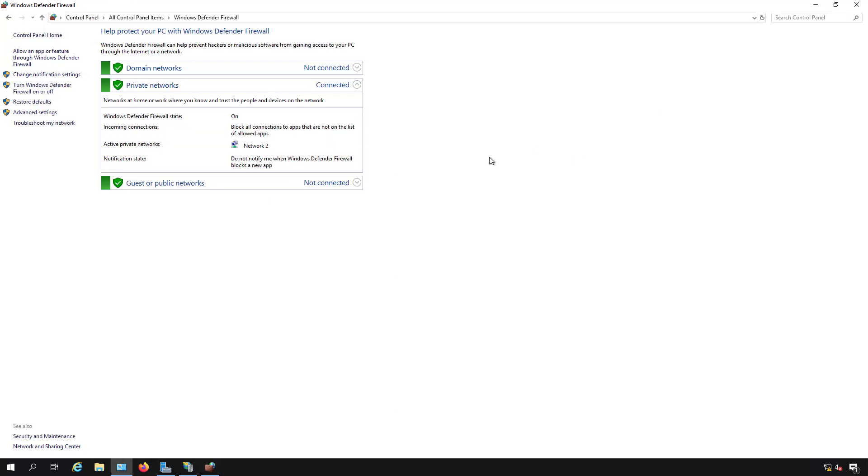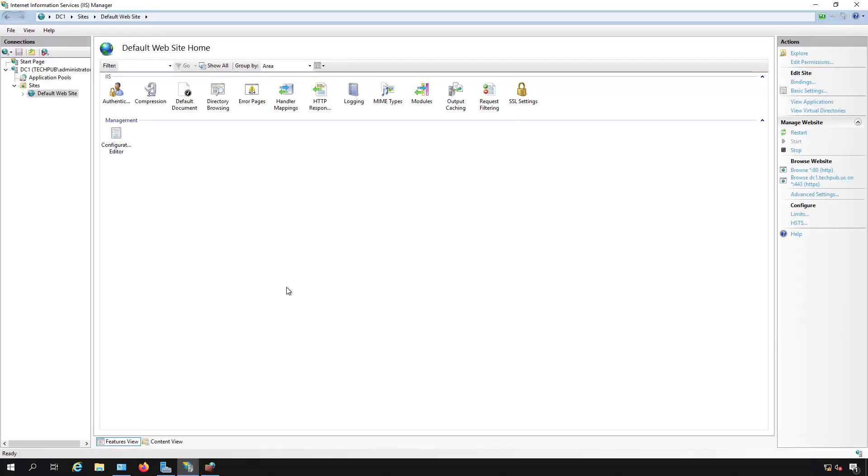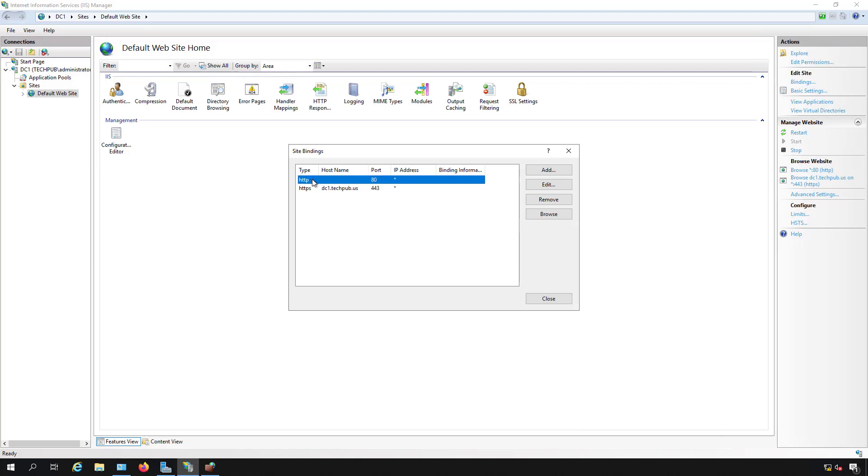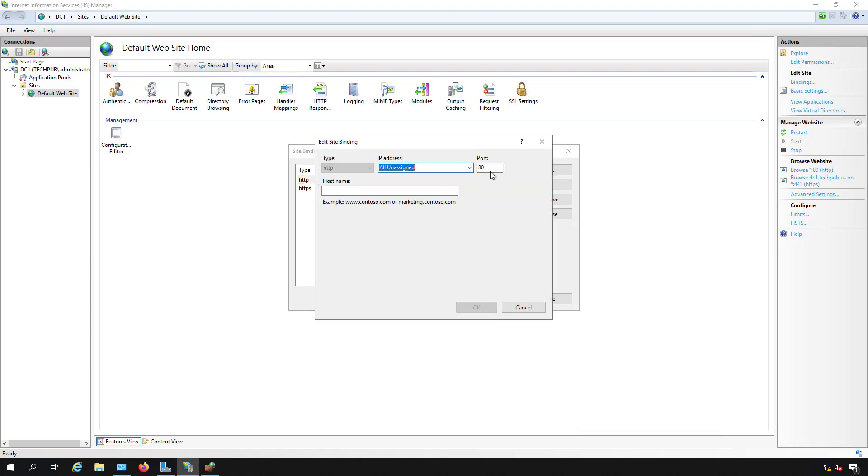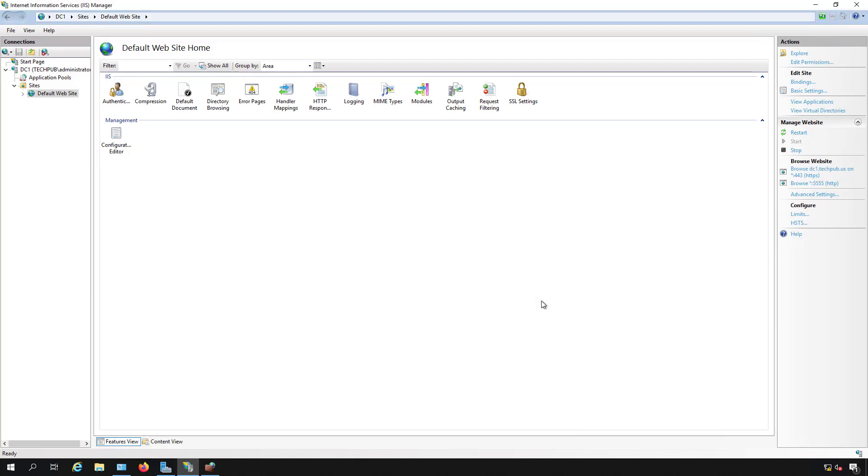Now I'm going to go into Internet Information Services and change that port that the website is listening on to that new one. So I'll click on bindings. I can either choose HTTPS or HTTP, it doesn't really matter. It depends on if you're using a certificate or not. I'll listen on port 5555 and click close.